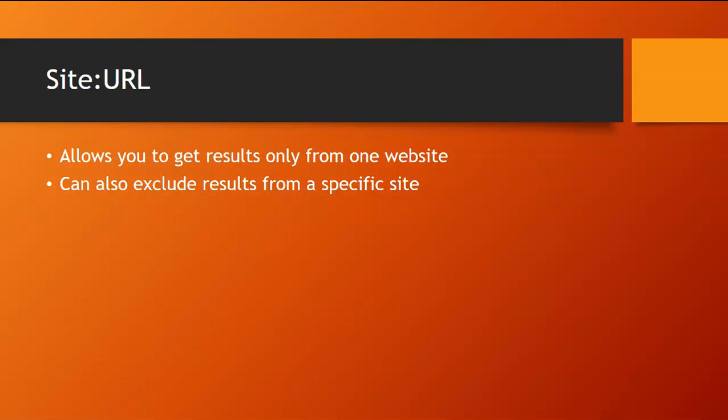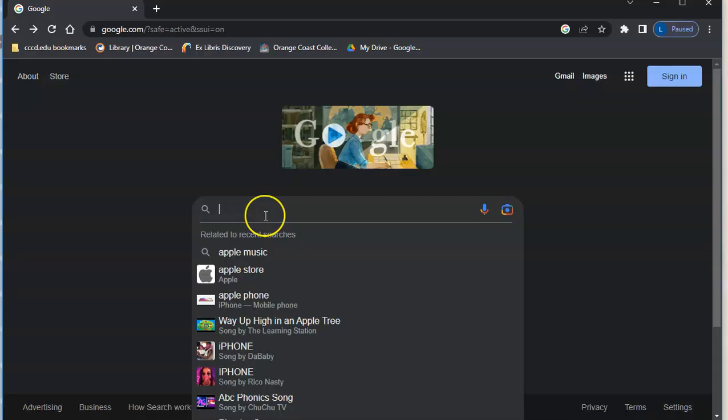You can also use this to exclude results from a specific site. So let's say you don't want to see anything from Reddit, you can actually use this command to exclude that result.